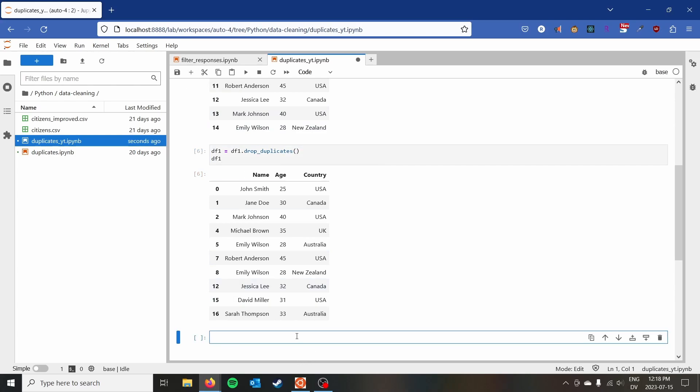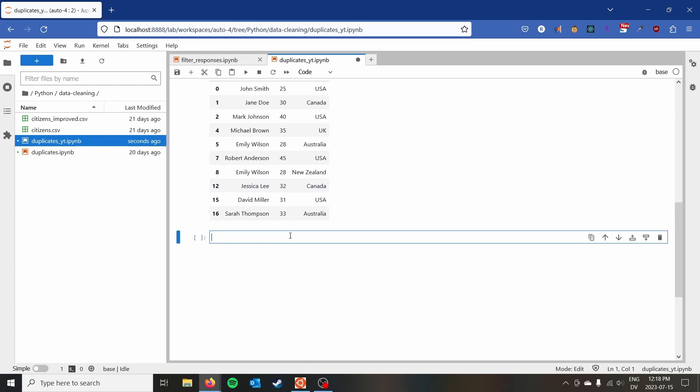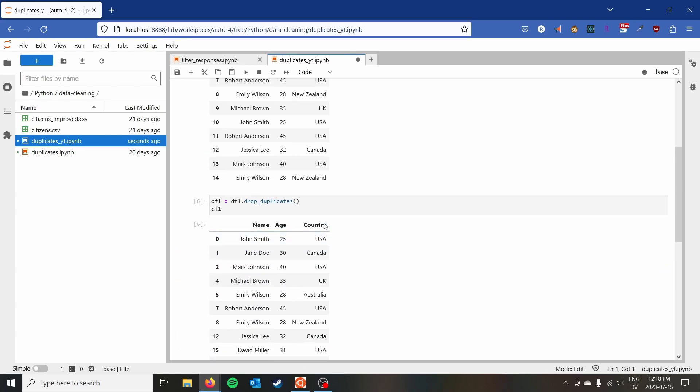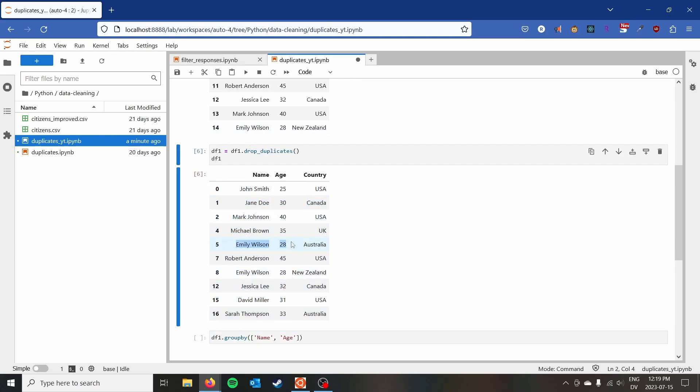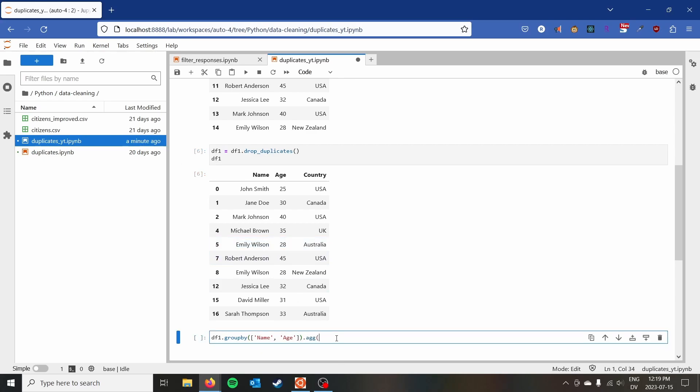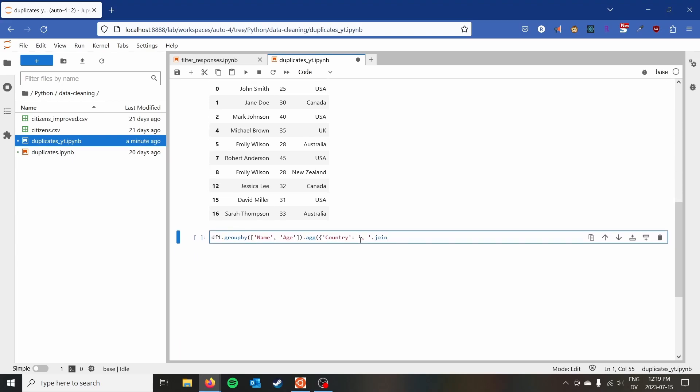So what we can do is we can go ahead and actually take our data frame here, df1, and we'll do a group by and we're going to group it by name and then age as well. And so we're going to leave in there the columns that we want to filter on for being the same. And then we can do dot aggregate. And then we can specify that for country, we want to aggregate and I'm going to use a comma dot join here. And note, I'm not going to use the parentheses to actually call this, I'm going to take that join and then get the join function that would be called there if I actually use the parentheses.